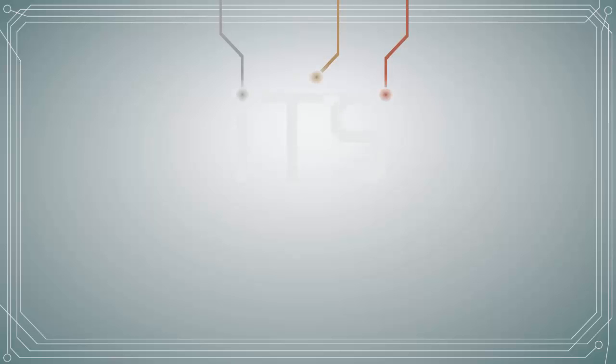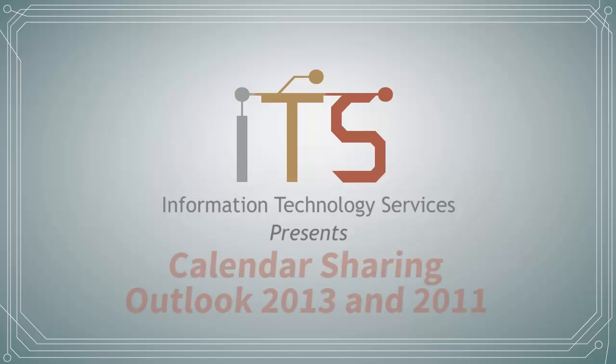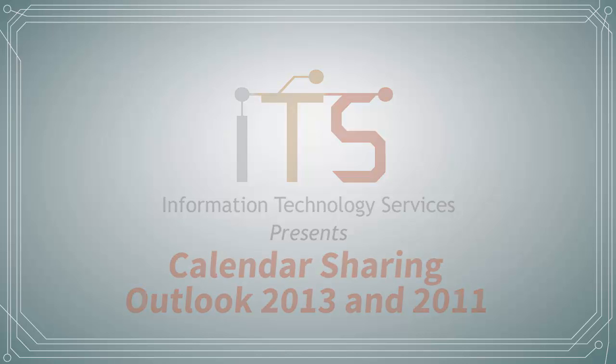This Information Technology Services video will demonstrate how to share calendars with contacts in Outlook 2013 for Windows and Outlook 2011 for OS X.